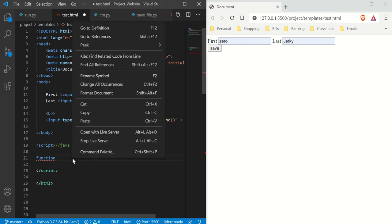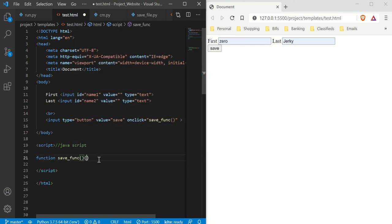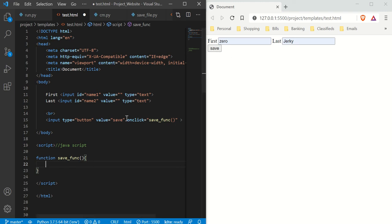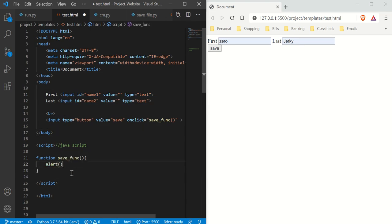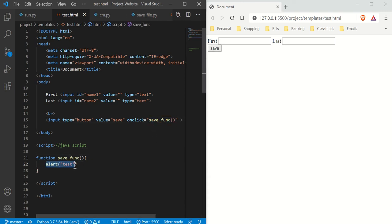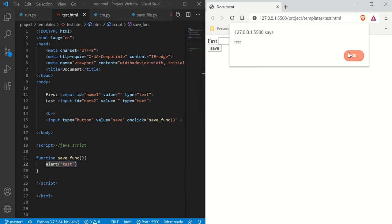Let's copy that function name and put it in the onClick attribute of our button. Because you need that syntax for it to work — whatever goes inside the function gets run whenever we click the button. Just to test this, I'll use an alert with the text 'test'. If I press save, it runs this function and activates the alert. It shows 'test' — so it's working.